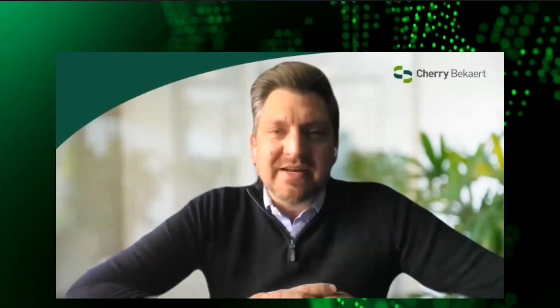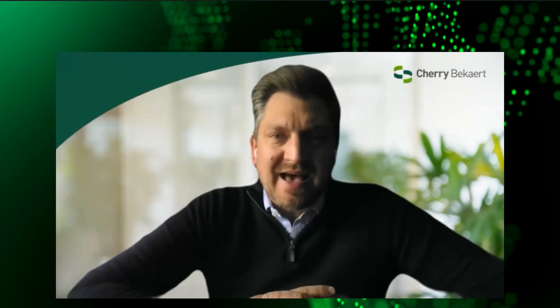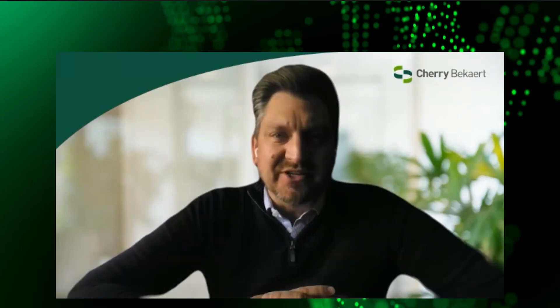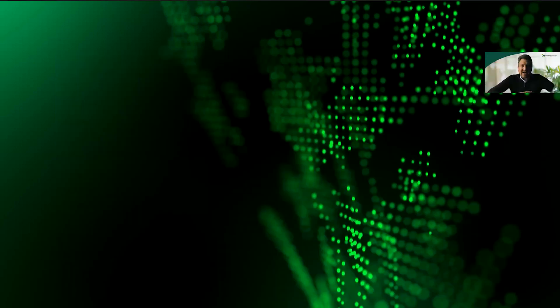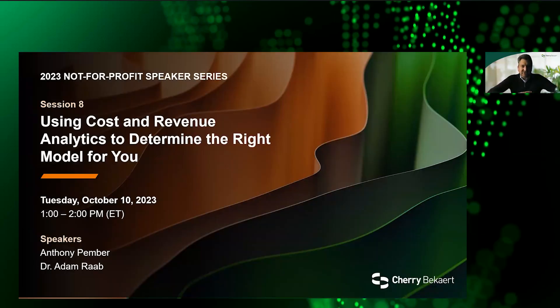Good afternoon, everybody, and welcome to this, the eighth session in our not-for-profit speaker series for 2023. We're so happy to have all of you back, and we've got a great session here in front of you today. Today's topic is going to be an interesting one around the use of cost and revenue analytics and determining the right model that might be good for your organization.